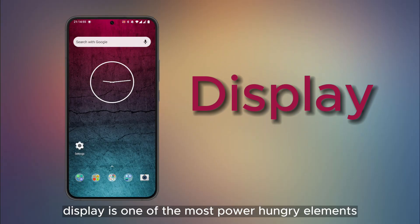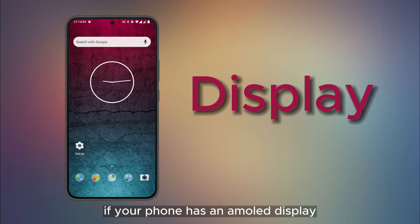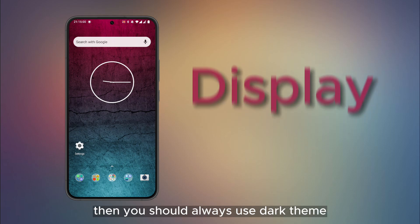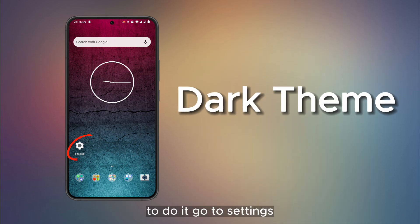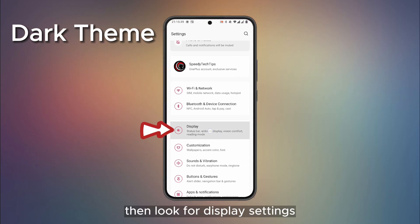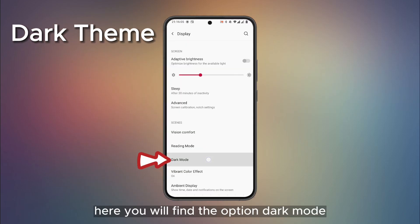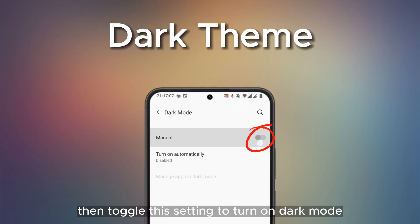Display is one of the most power-hungry elements of your phone. If your phone has an AMOLED display, then you should always use dark theme. To do it, go to Settings, then look for Display settings. Here you will find the option Dark Mode. Toggle this setting to turn on dark mode.